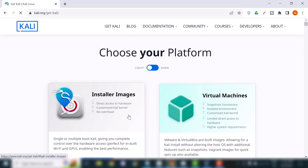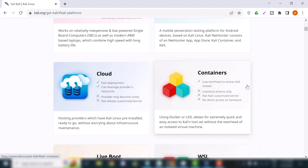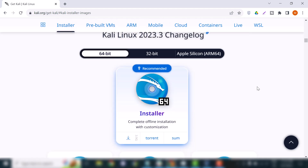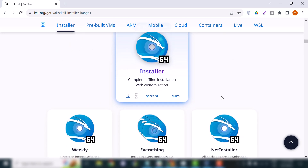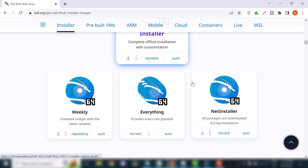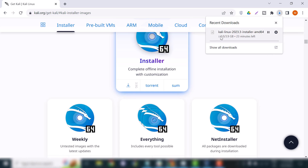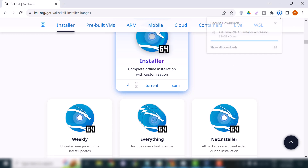When you reach the download page, click on the Download button. You'll see the ISO file along with multiple options. For this tutorial I will download the 64-bit ISO file. The download has started — the file is around 3.9 gigabytes in size, so it depends on your internet speed. I'll pause the video and come back when the download completes. The ISO file has now been downloaded.